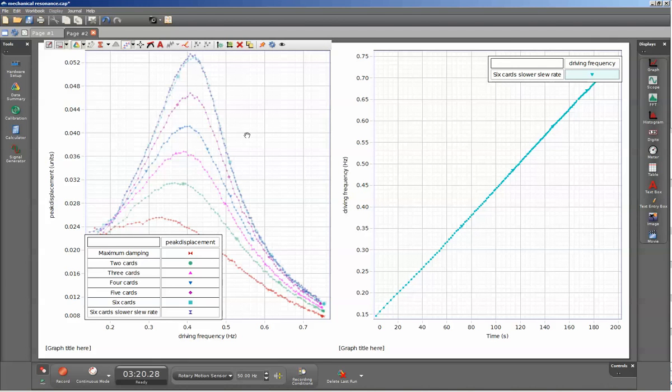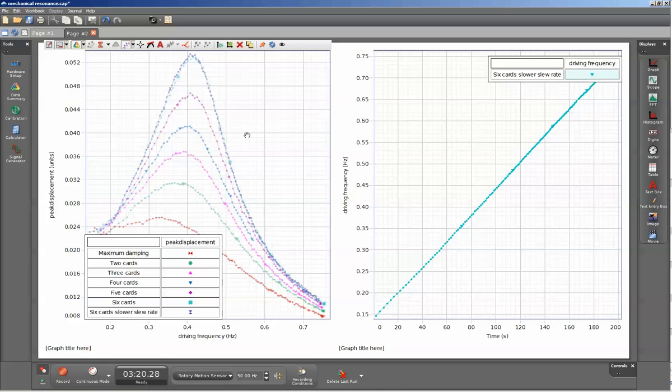This is a set of resonance curves using a single pass cart on an aluminum track, using the magnetic damping accessory, springs, end stops, IDS track pulley bracket, and the mechanical oscillator.